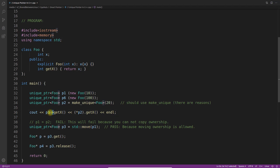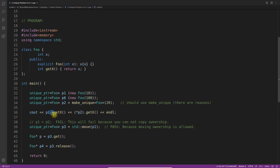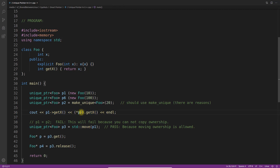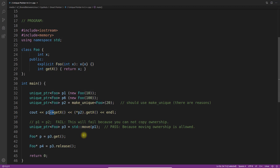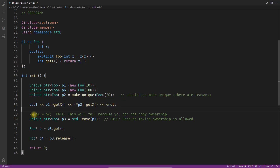Unique pointer has the arrow operator `->` overloaded, so you can access the managed object's members just like a regular pointer — for example, `p->getX()`. You can also dereference it with `*p`. The arrow operator points to the dynamically created object managed by the unique pointer, so accessing class functions like `getX()` works exactly as expected.